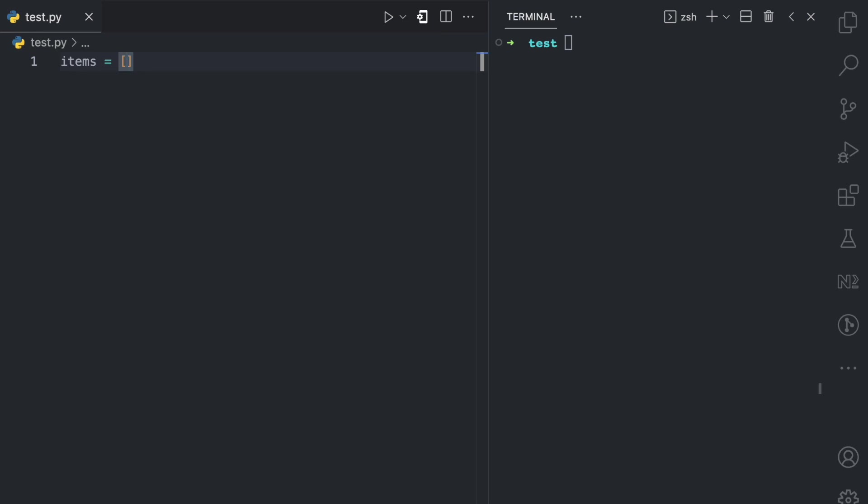And then I can have different values in this bracket. All of these values will be separated by comma. So I can have a string, the values can be of different data types. Here I can have a number, here I can have a boolean, and I can even have another list with an open and close bracket. And here I can say numbers.